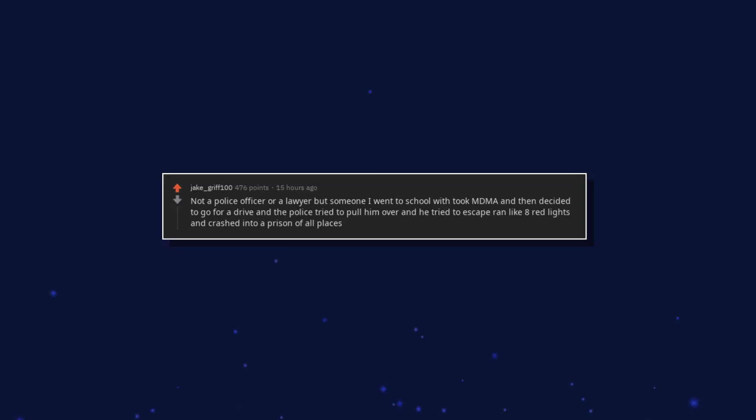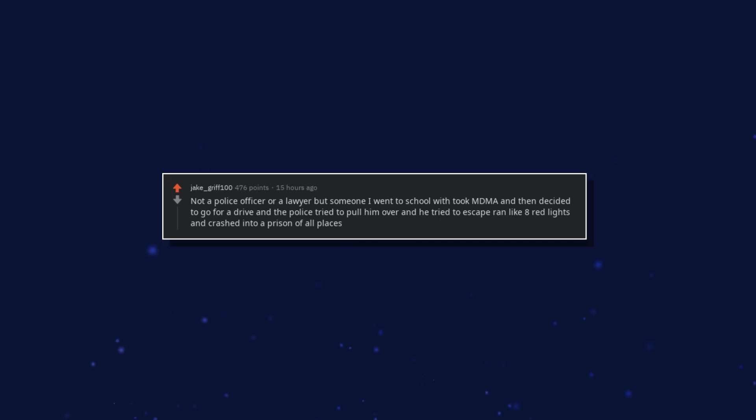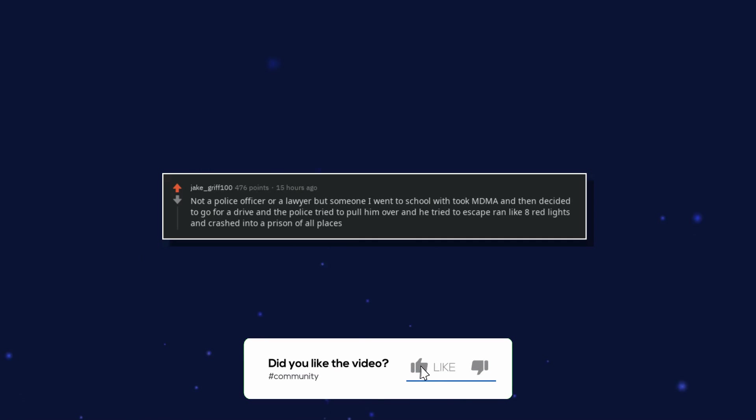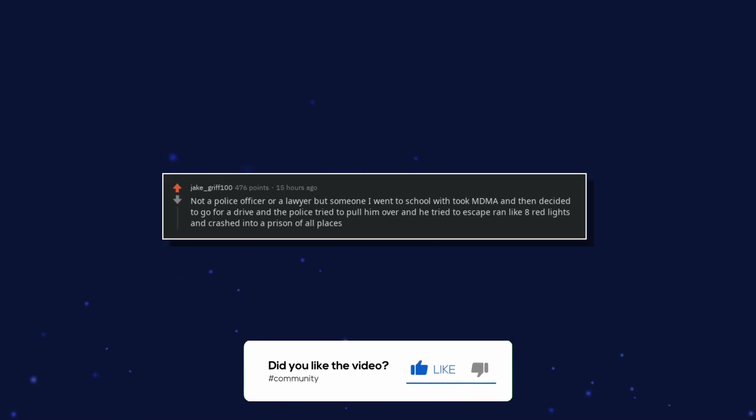Not a police officer or a lawyer but someone I went to school with took MDMA and then decided to go for a drive and the police tried to pull him over and he tried to escape, ran like eight red lights and crashed into a prison of all places.